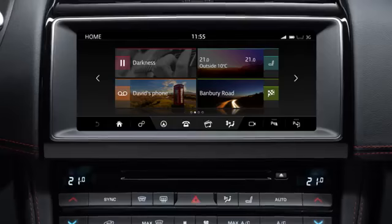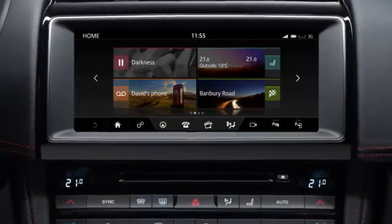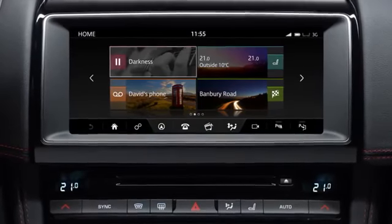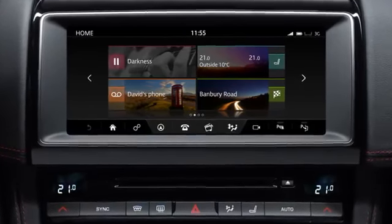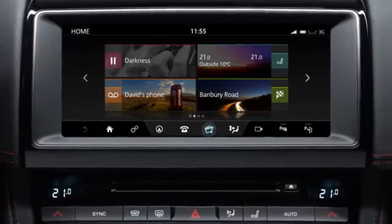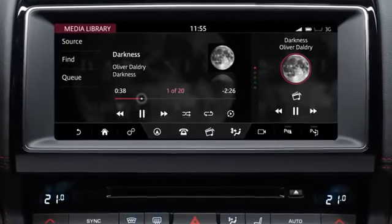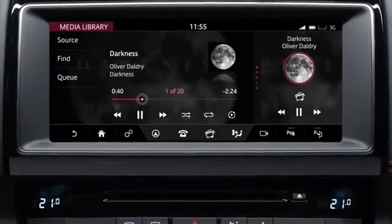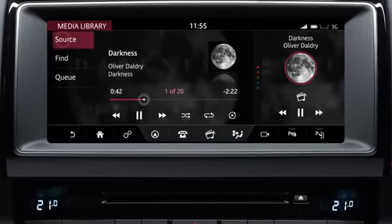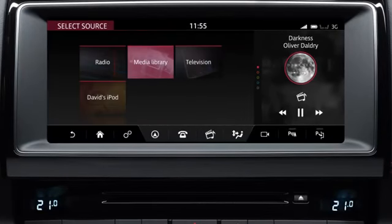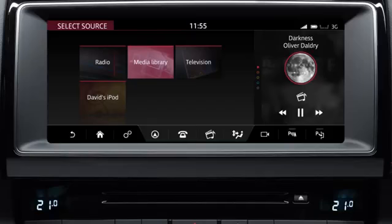The vehicle's media system controls can be accessed by touching media on the home screen, or by selecting the media icon. This directs you to the last used media source. Next, touch source. This takes you to the select source screen, from which you can access all media sources available.